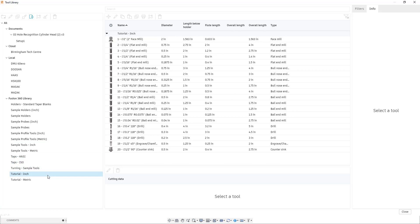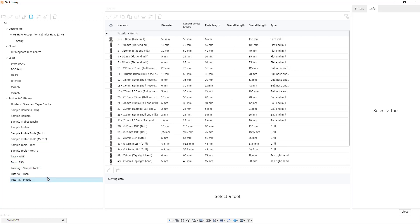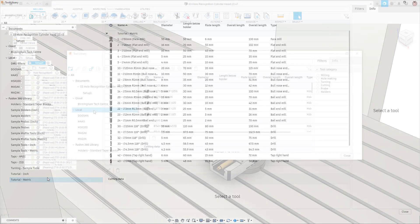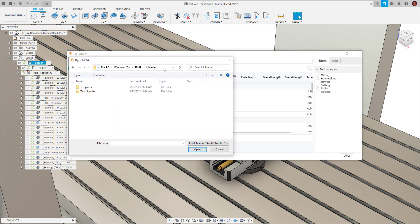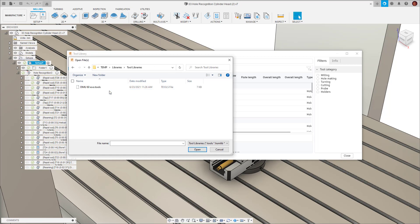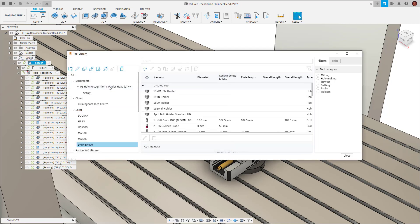Fusion 360 sample libraries contain hundreds of different imperial and metric tools for free. For this example we'll choose the third option and import a tool library. Once the tools are imported we can use these for our hole recognition completing this stage of the workflow.